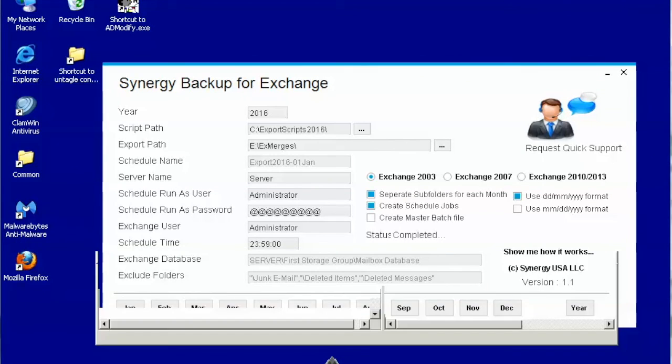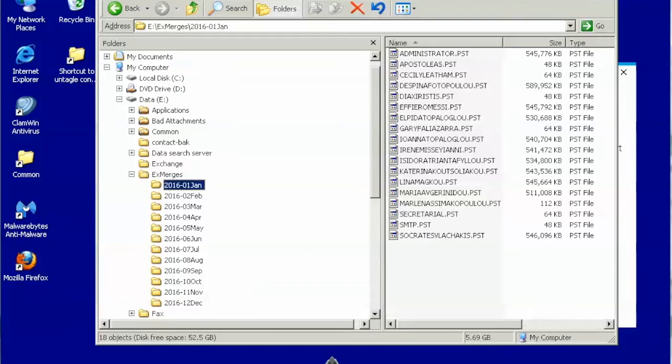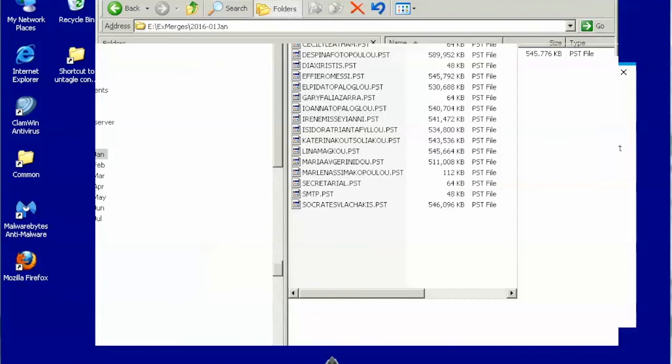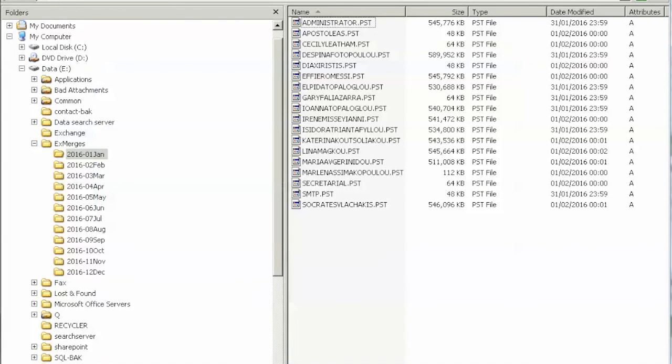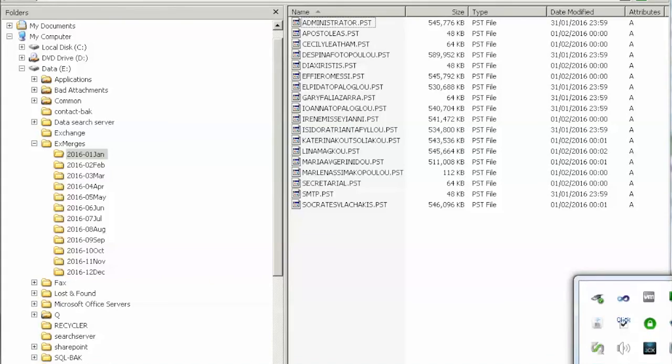And this is where your backup files are created. Each user will have a separate .pst file. Use Outlook to open those files. Thank you for using Synergy software.